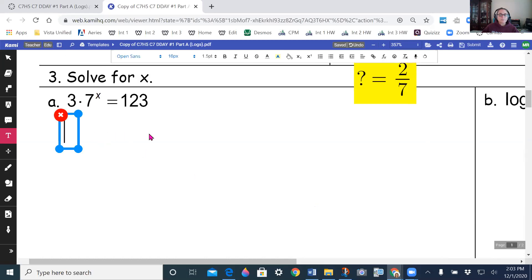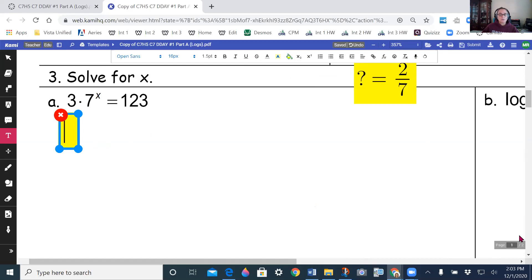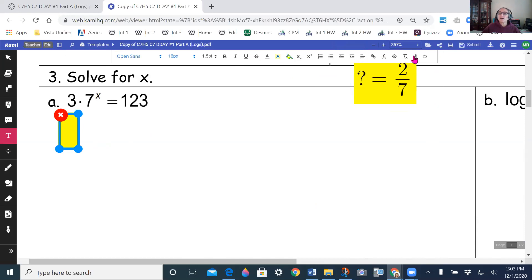Now we're solving equations. If it's an exponential, get your base to a power by itself with everything else on the other side, then use logs. If you have a log, get it as a single log and possibly rewrite in exponential form. If log equals log, set what you're taking the logs of equal to each other.